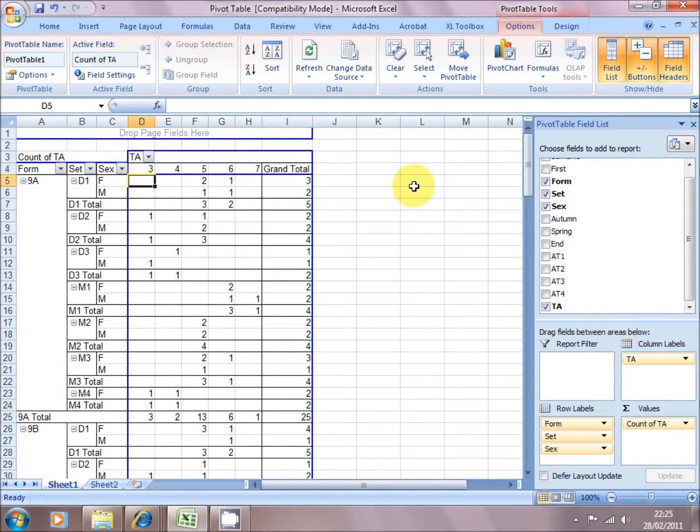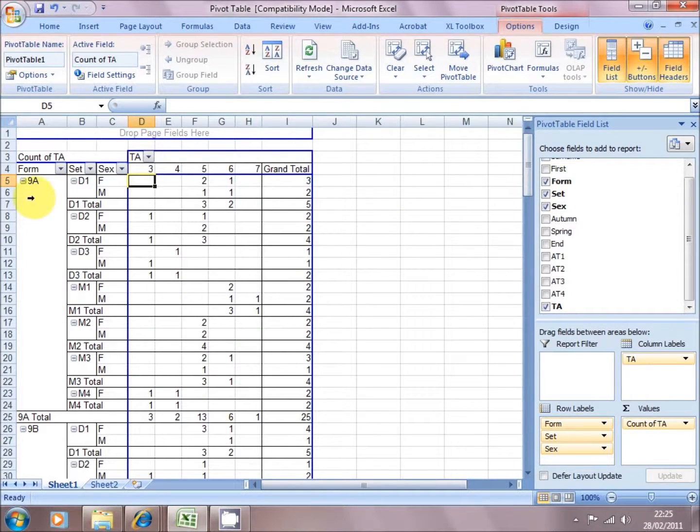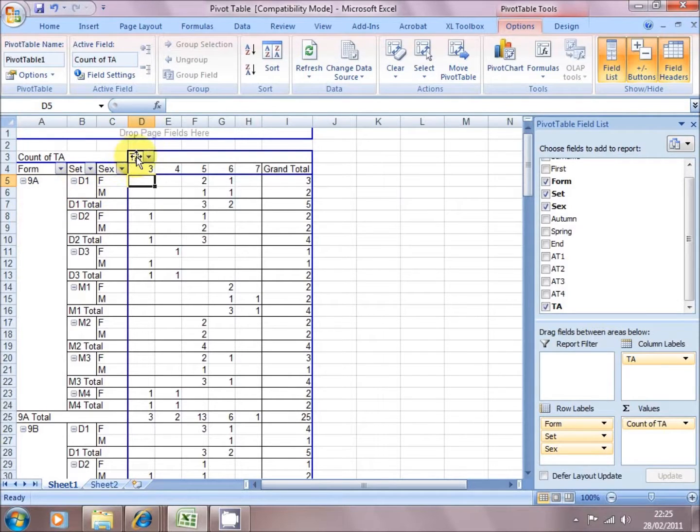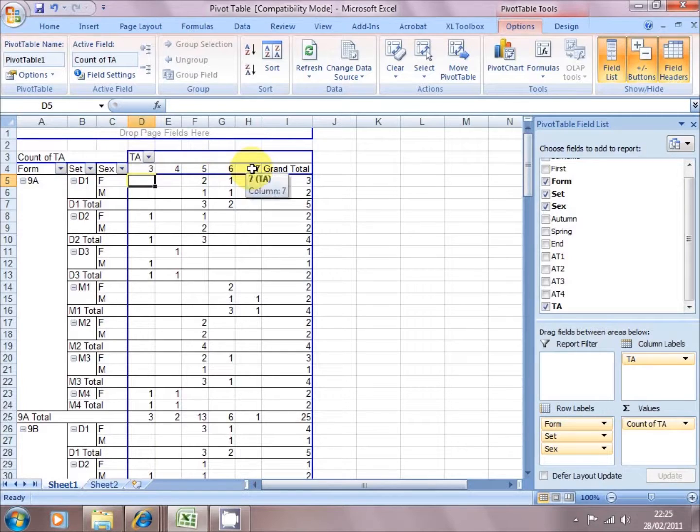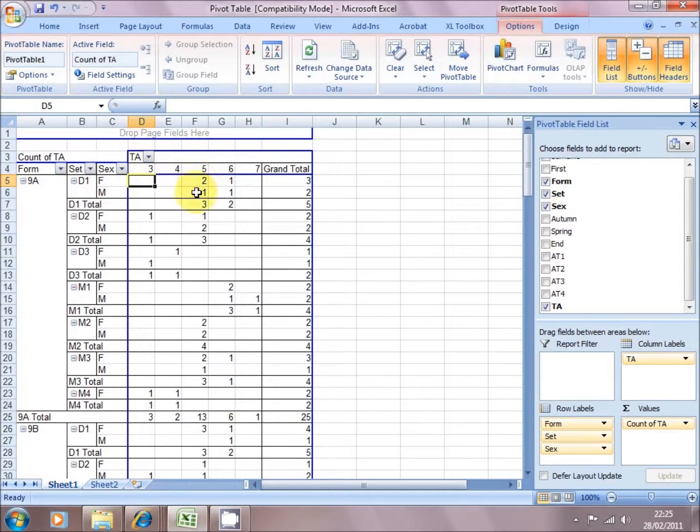And there we go. We've now broken the data down by form, set, and sex, and teacher assessments at level three, four, five, six, and seven, and a count of how many students have achieved those levels.